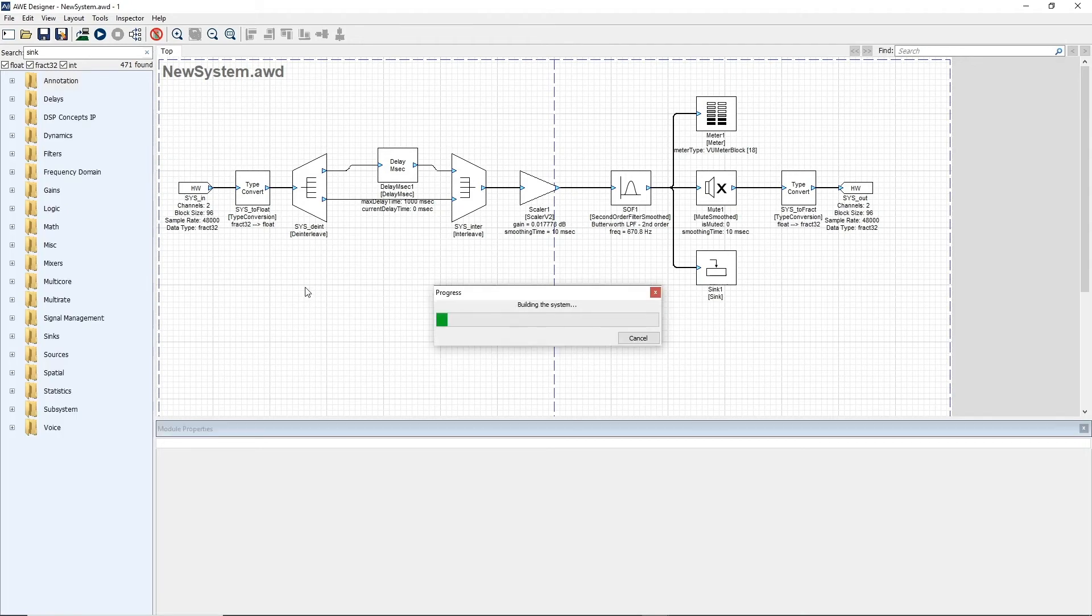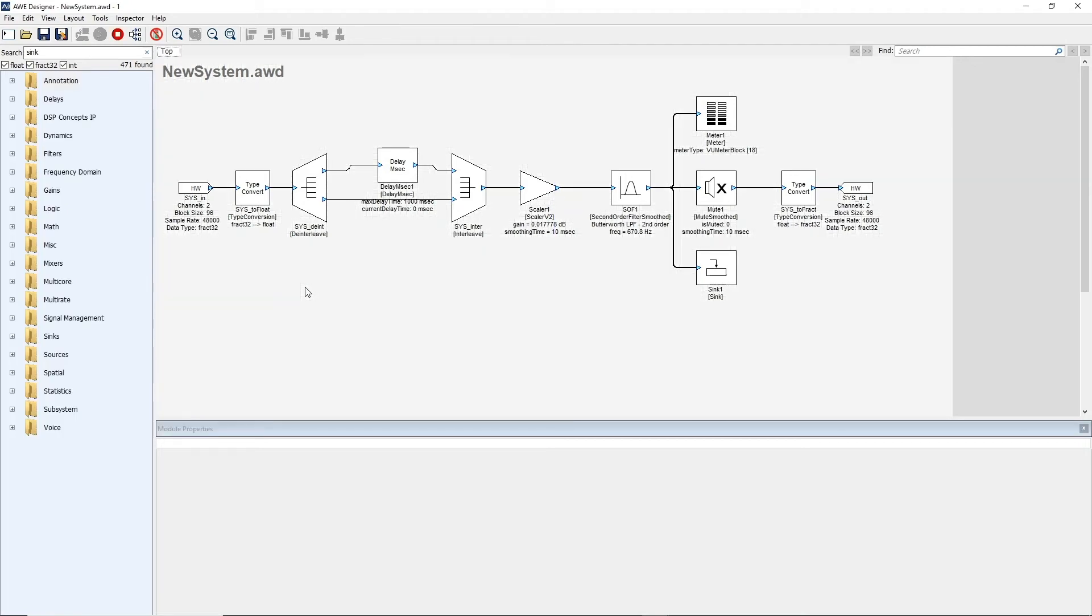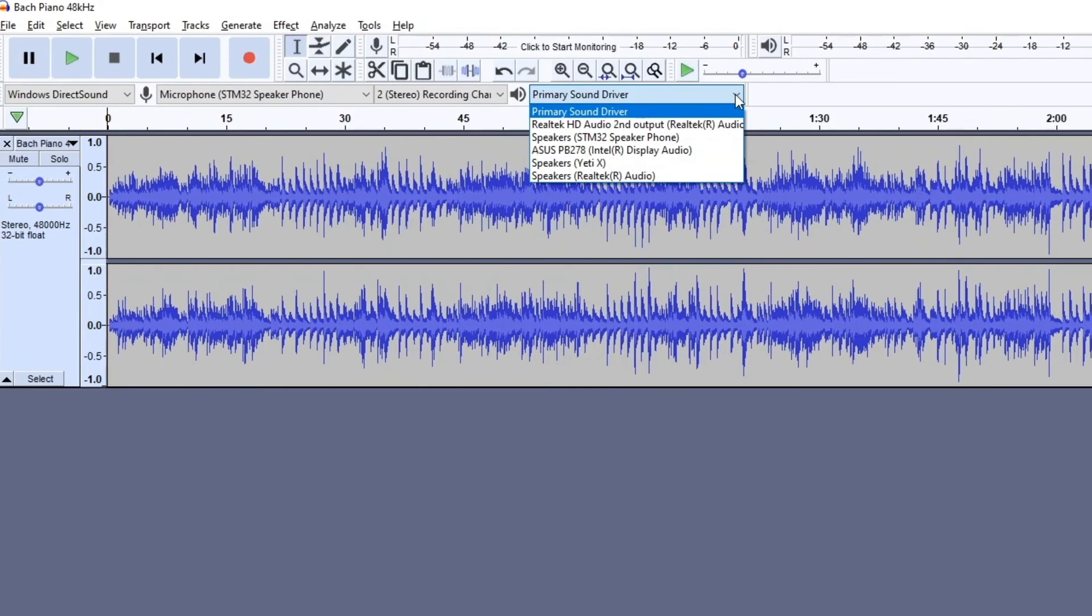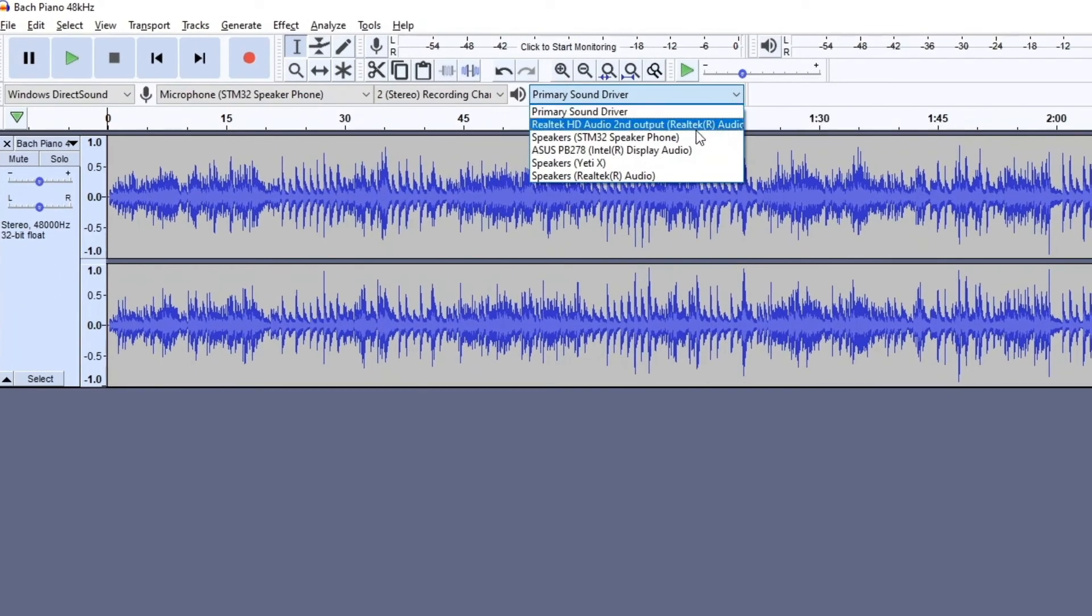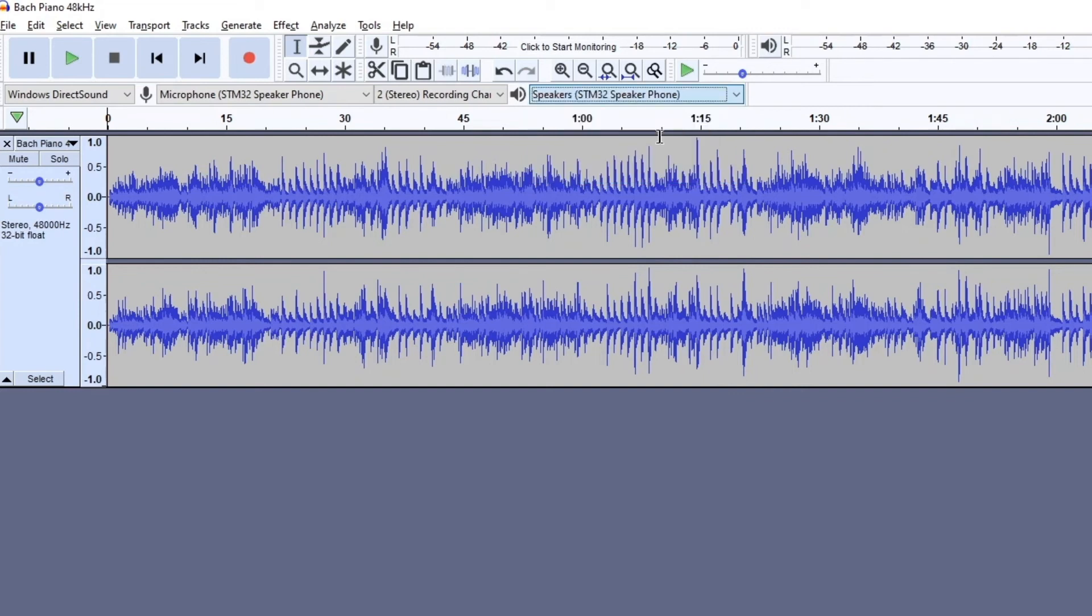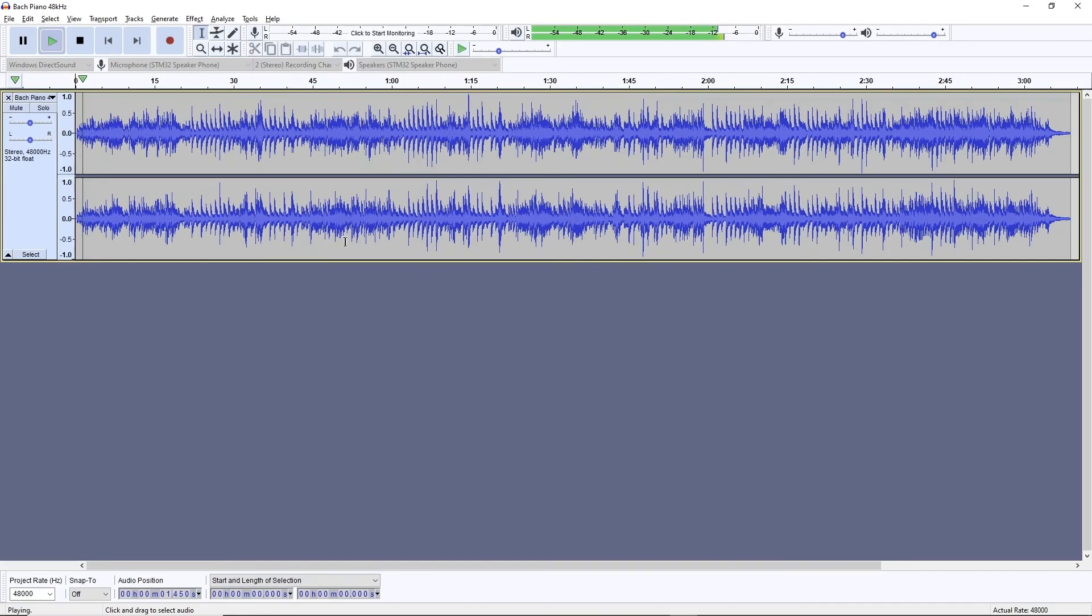What it'll do now is send the design down to the target over USB. And now we're running in real time. Now we don't hear any audio yet because the input audio here is two channels of USB audio. So what I'm going to do is go to Audacity. I have the piano music loaded. I'm going to play it out the STM32 device, play it, and so now we hear audio again.